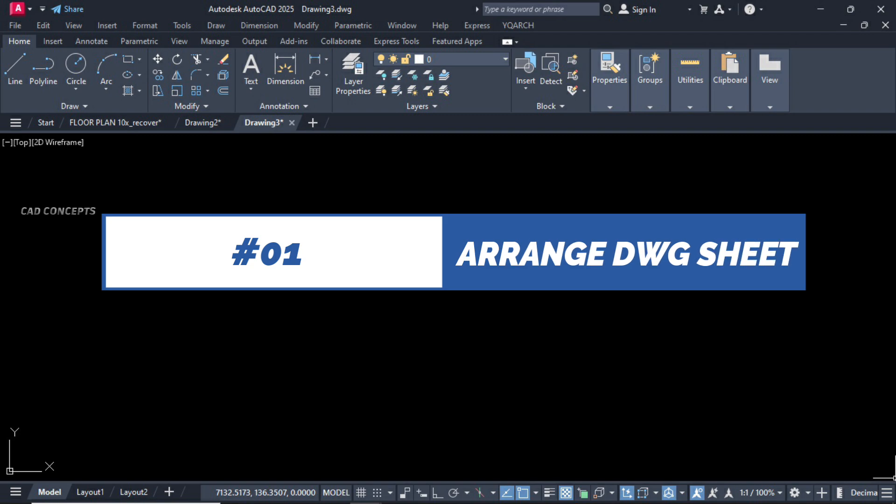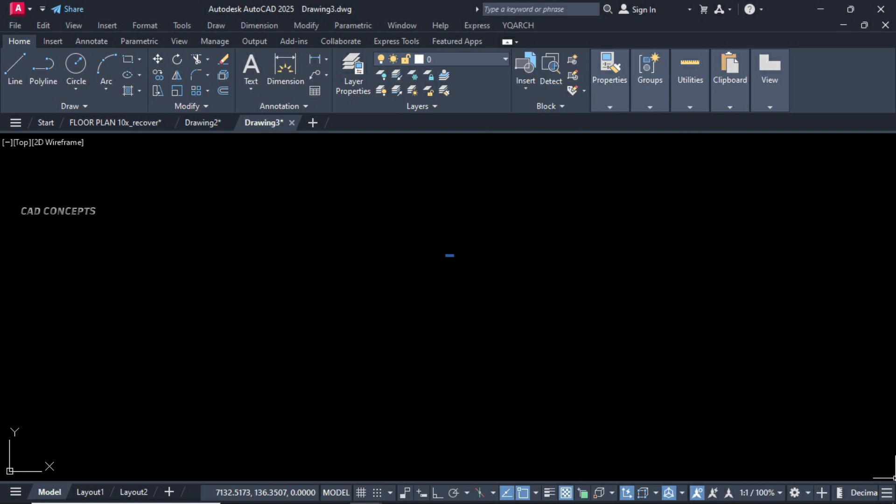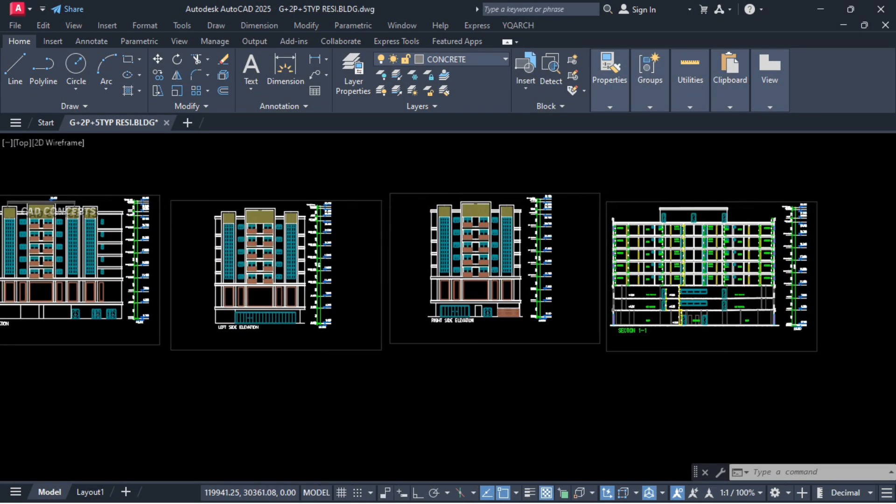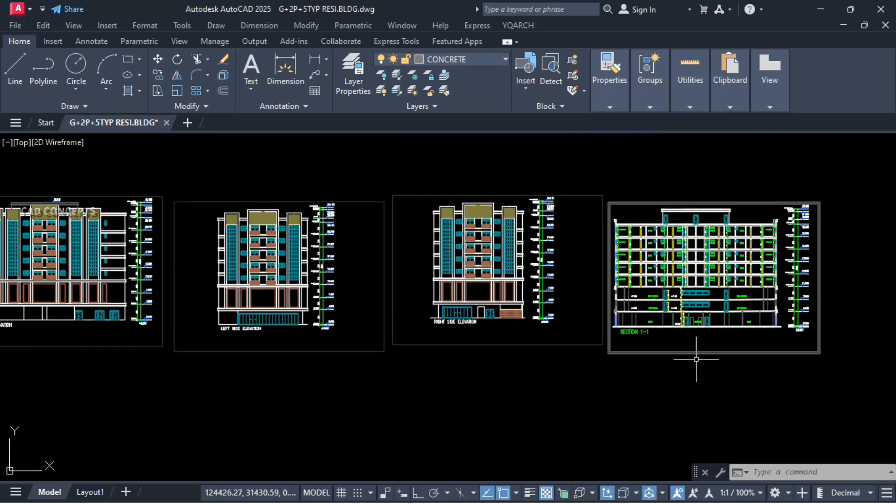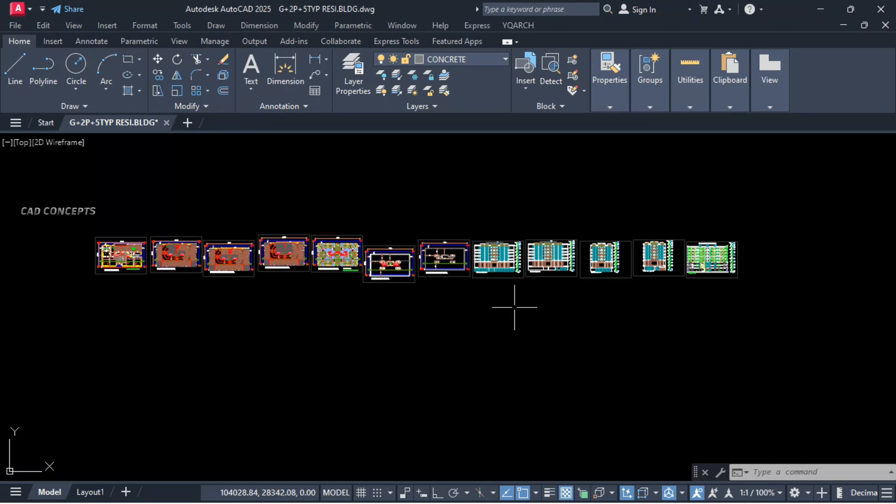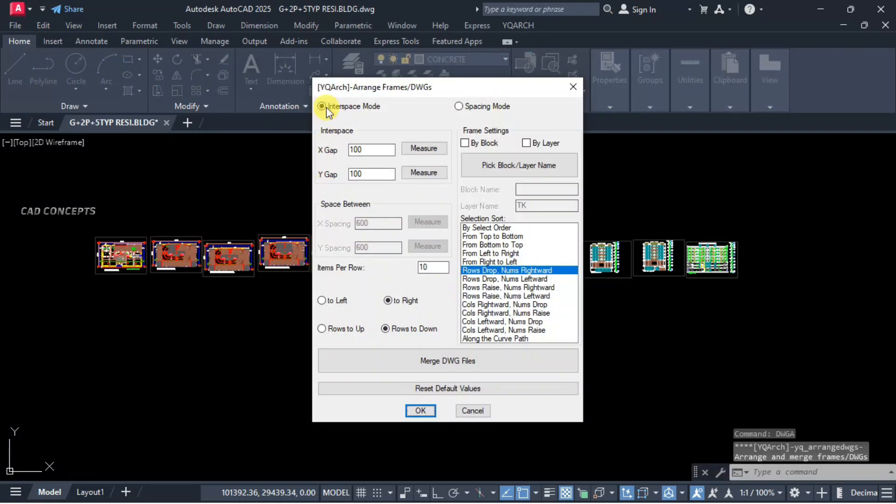Number one: arrange drawing sheet. If you see here, this number of sheets we have but we are getting irregular frames, not in proper order. So if you have irregular drawing sheets and you want to arrange them with proper order, let this DWGA, come to here.